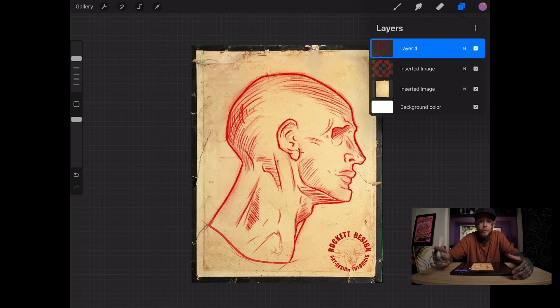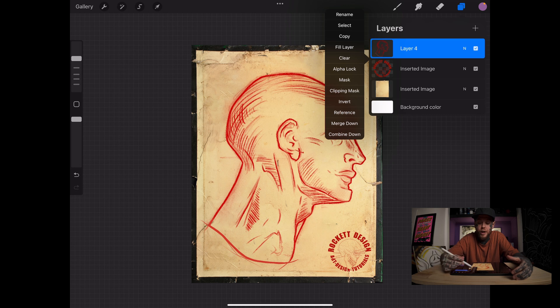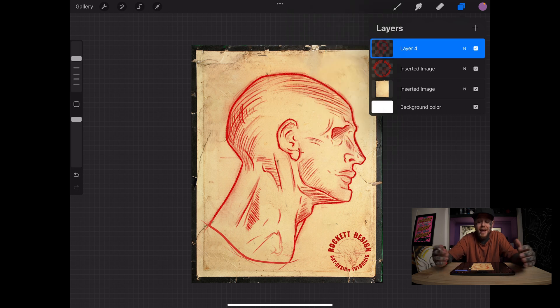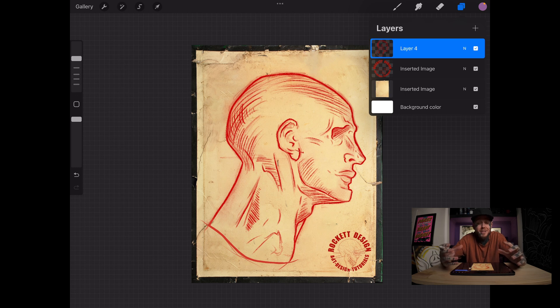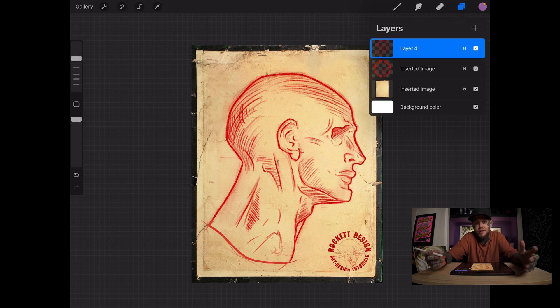We're going to tap on layer four and we're going to select alpha lock. We can see a lot of these squares have appeared in the layer there showing us that now this is an alpha lock layer or the layer is alpha locked.